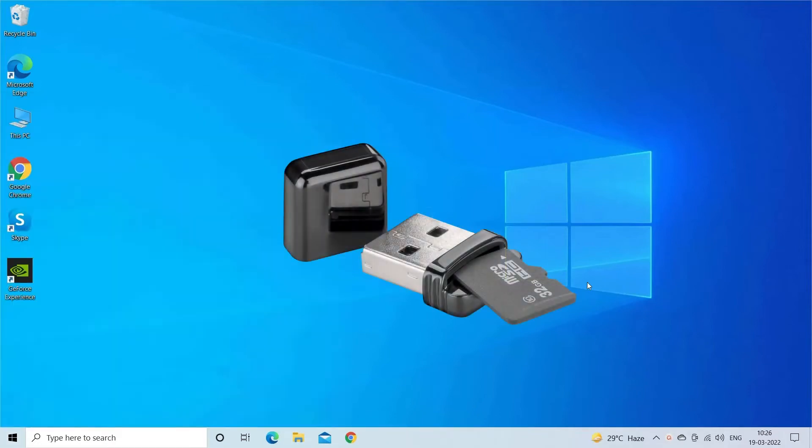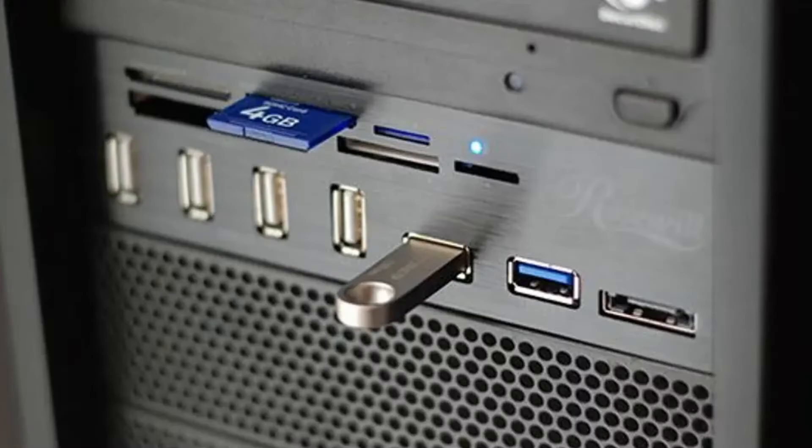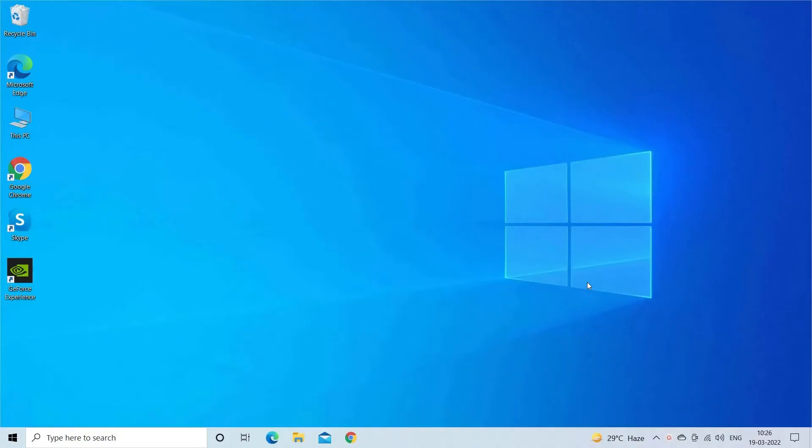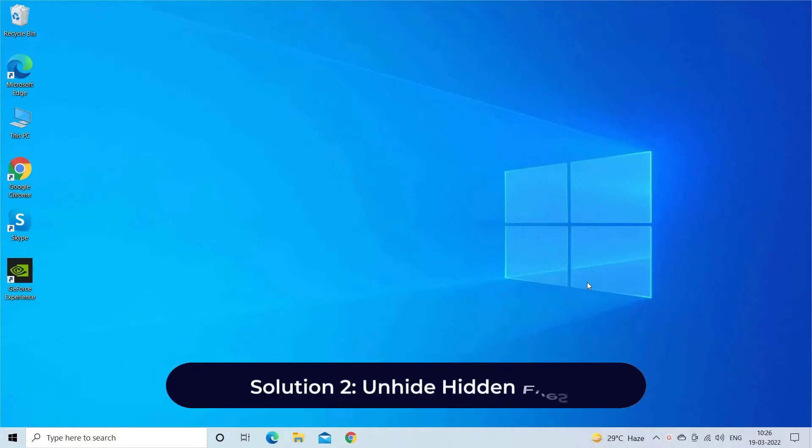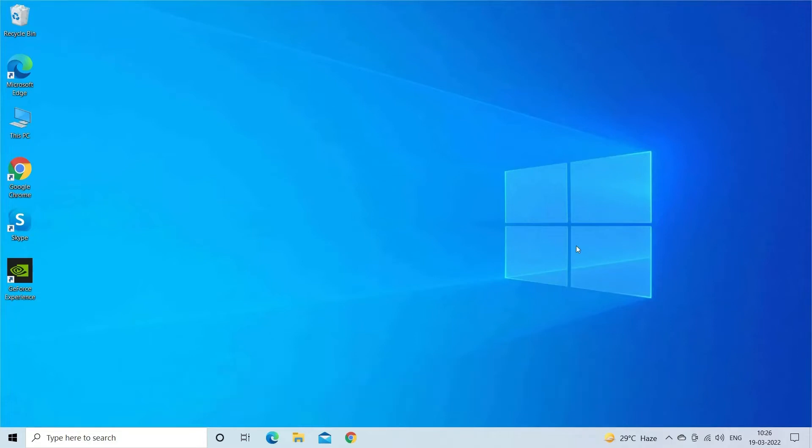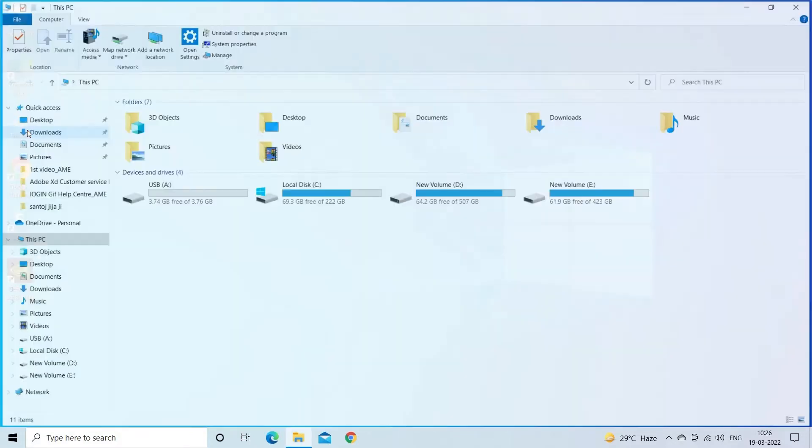Change the card reader, connect your SD card to another computer. Solution 2: unhide hidden files. If your SD card data has been accidentally hidden or made invisible by a virus, you can easily unhide them.